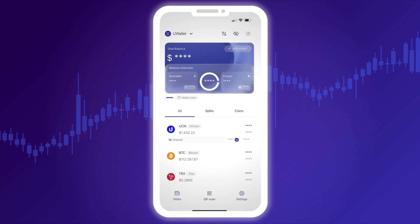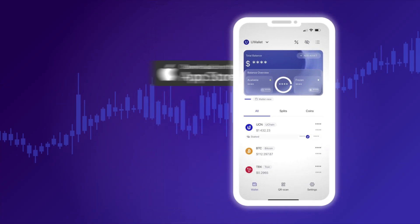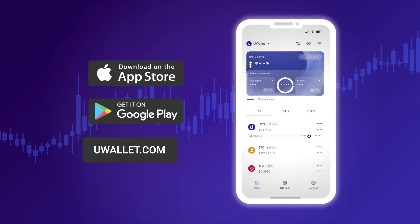Start exploring uWallet right now. Download it from the App Store, Google Play, or visit the official website at uwallet.com.